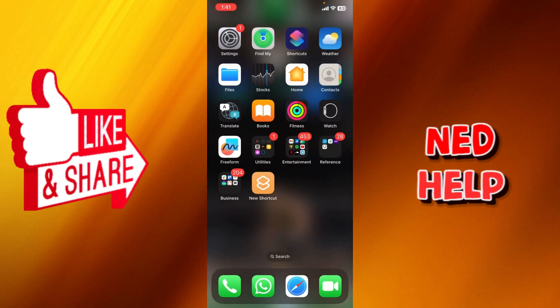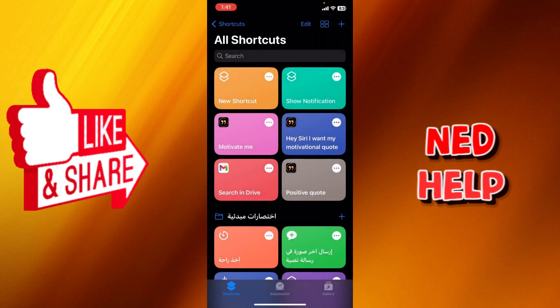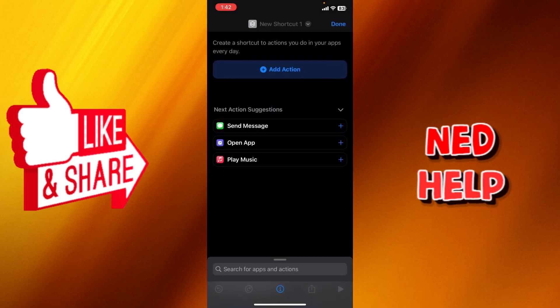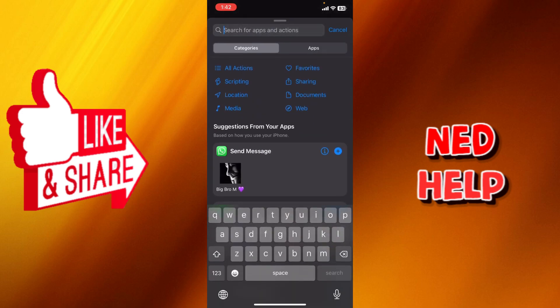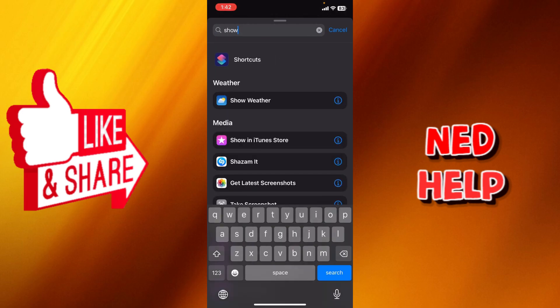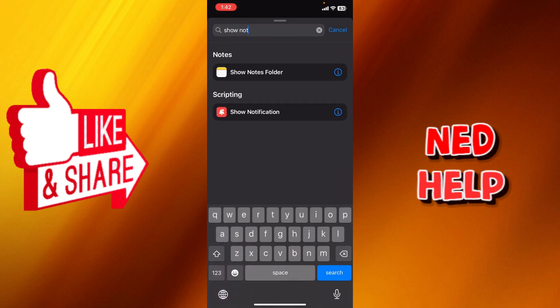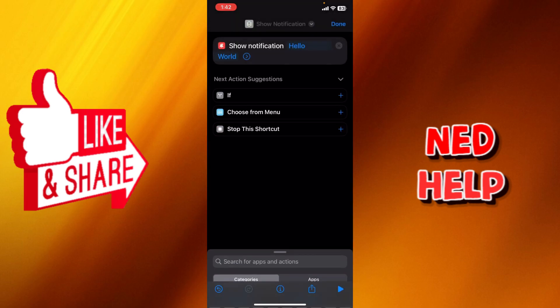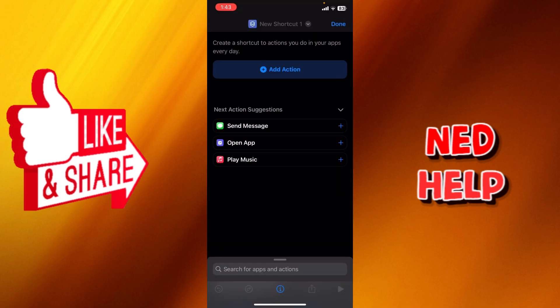So what we got to do is go to our shortcuts. We're going to click the plus button down here, we're going to add action, and we're going to search for show notification. We're going to click and afterwards click on done.